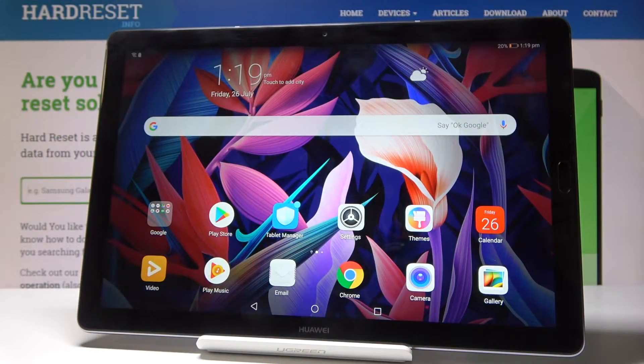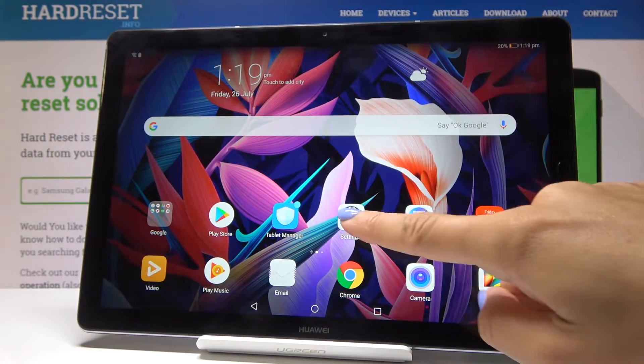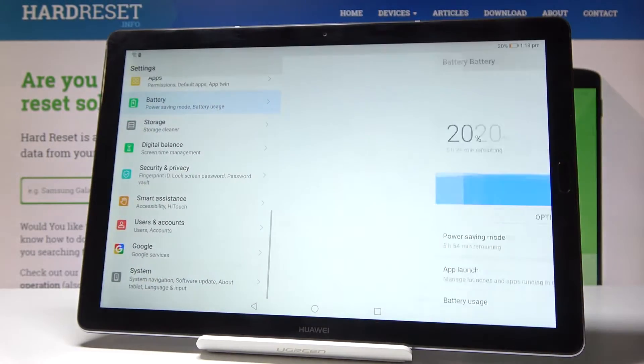Here I've got the Huawei MediaPad M5 and let me show you how to reset settings on this device. So first, let's open the settings.